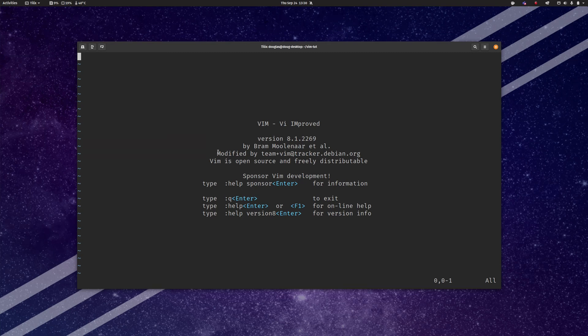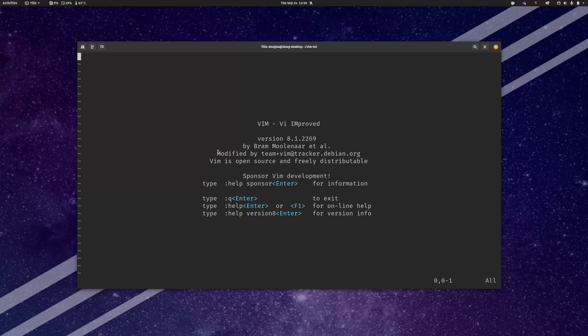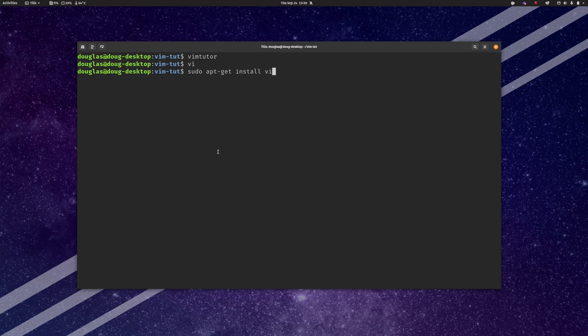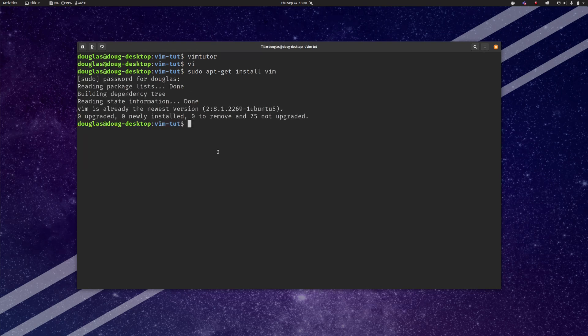You'll note that on some Linux distributions like mine, Pop OS here, VI actually is aliased to Vim. But just to be sure that you have it you may want to attempt to install it with your package manager to make sure you actually have Vim.